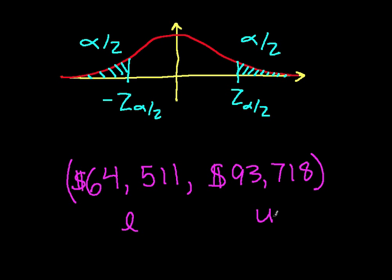so we can say with a probability of 0.99 that in this case, the mean of the distribution, which would be the overall average of salaries within the company, is between $64,511 and $93,718.